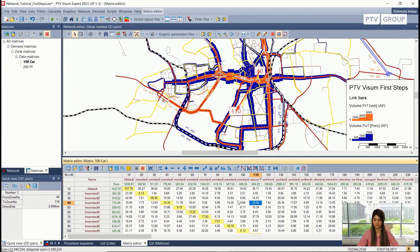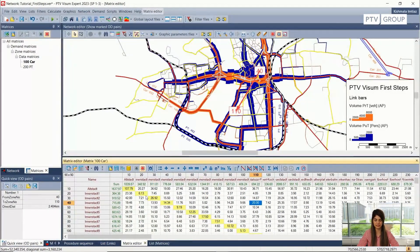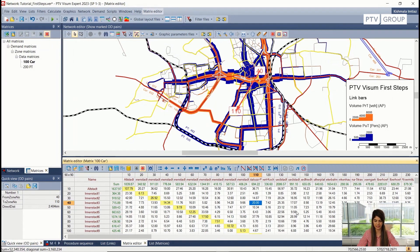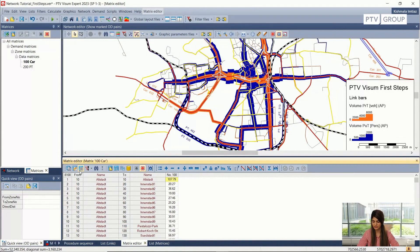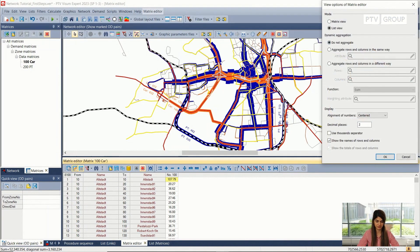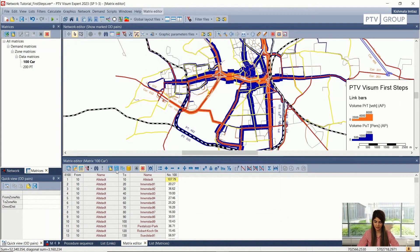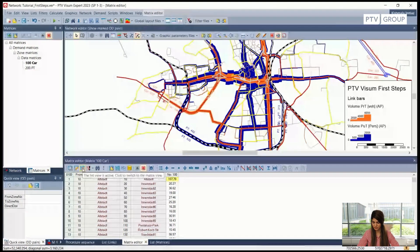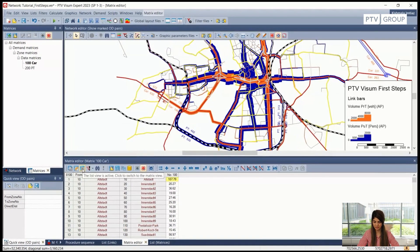We can also perform a number of operations on these matrices, which are all available here. You can see that we can initialize the matrix to a certain value, and perform all other operations on this matrix window as well. If we have a matrix available externally that we want to read into Visum, that is also possible using these options here.